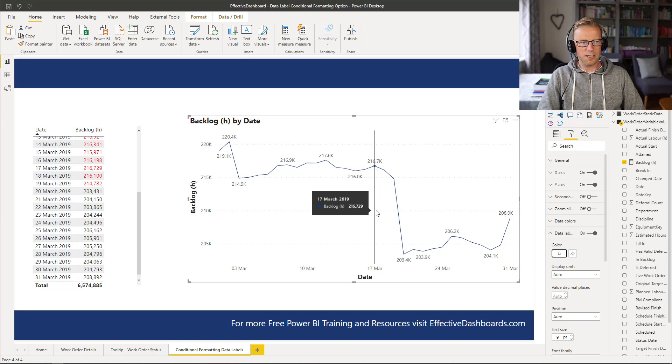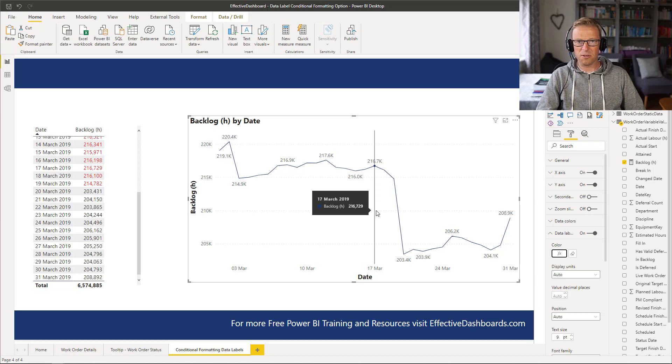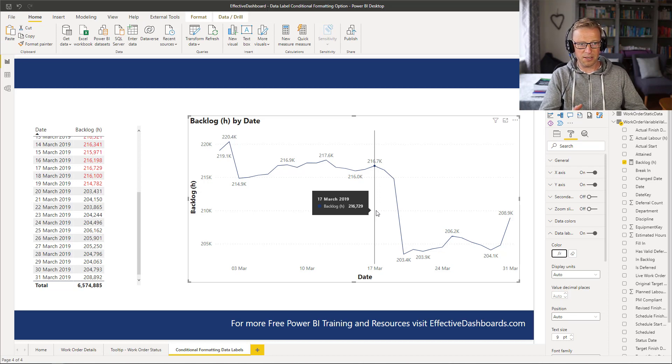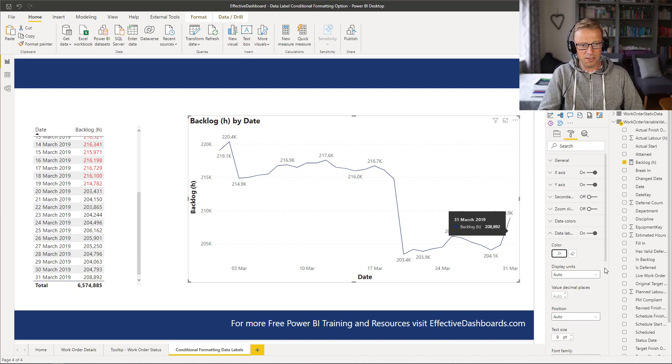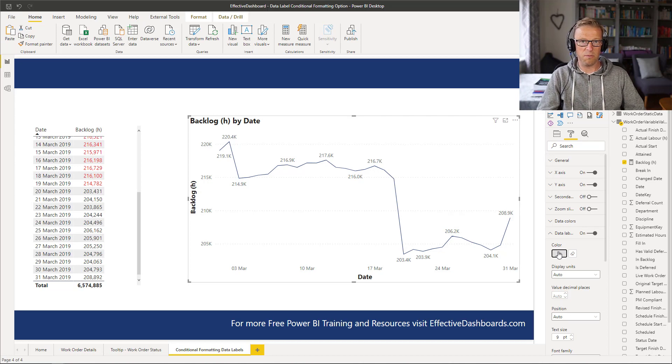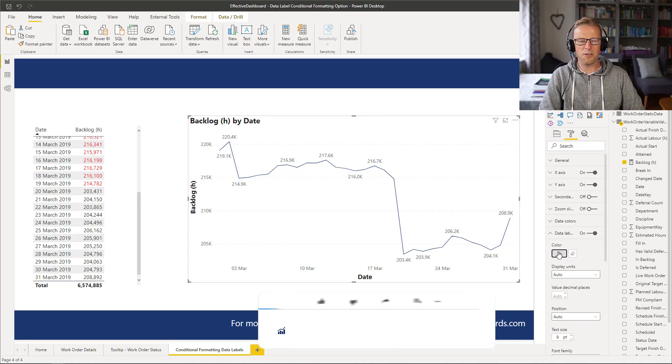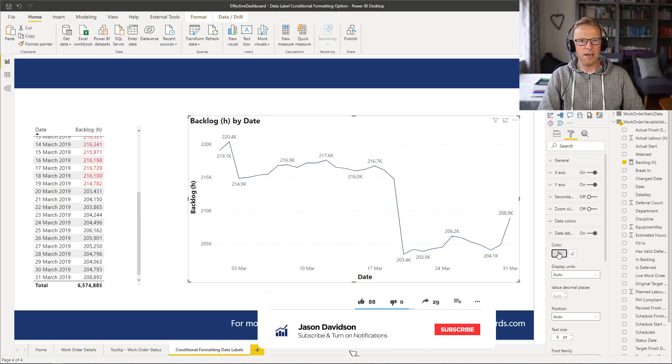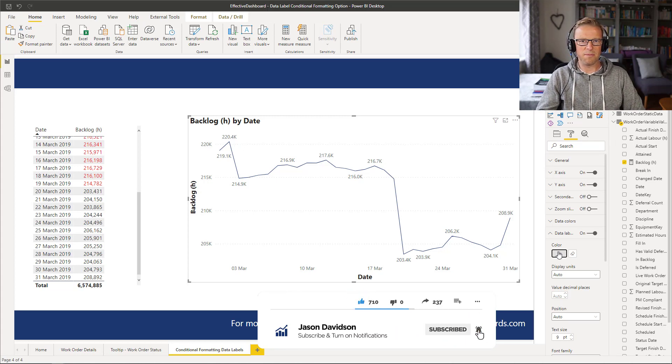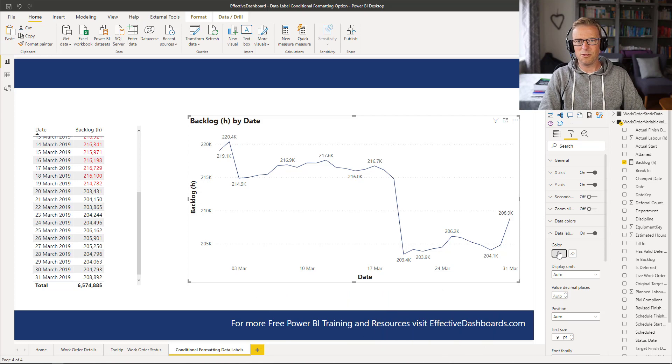So just a nice short one this week, and if you've got any comments on how you've used it in the past, or how you might use that type of conditional formatting, this data label conditional formatting, then leave it in the comments. It'd be great to share it with myself and anyone else that's looking at this video. But apart from that, if you want to keep up to date with the latest videos, then click the subscribe button and press a wee bell, and I'll talk to you in the next video.